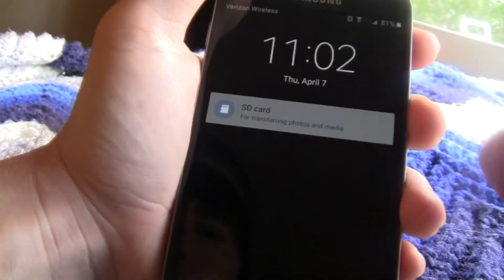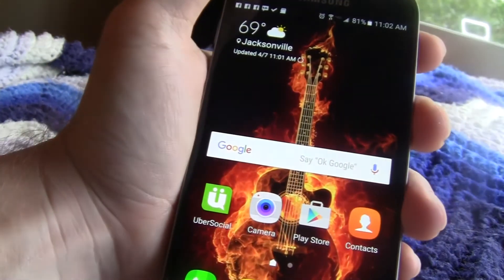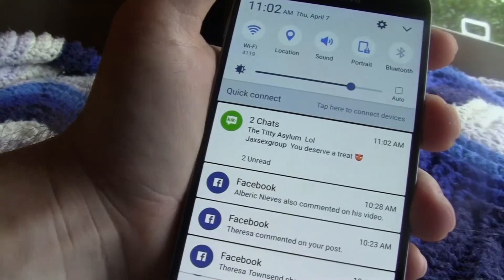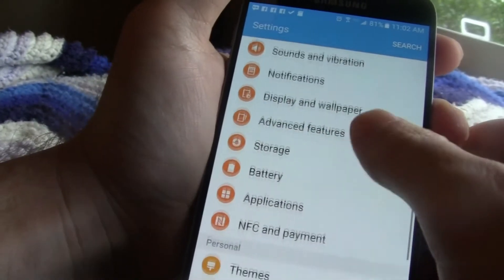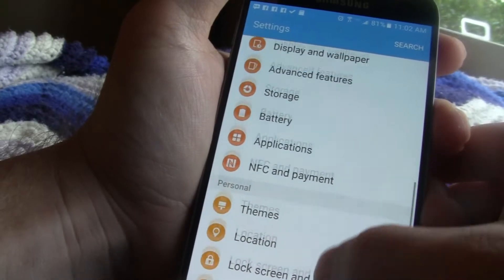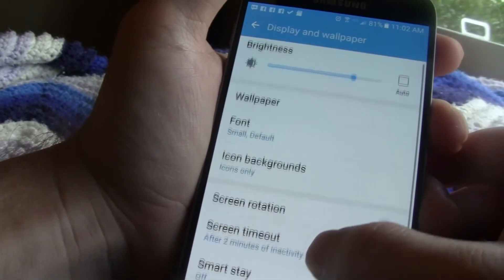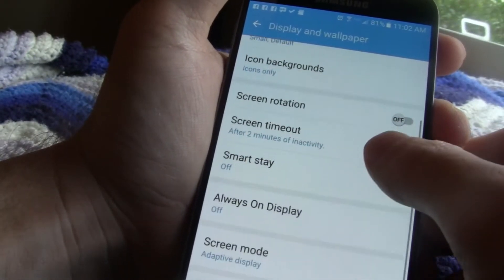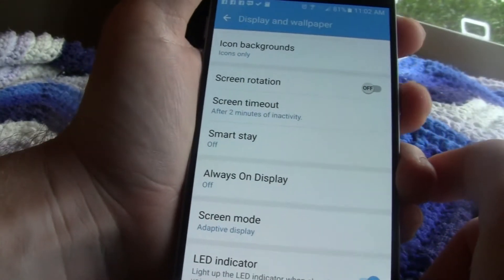So we're going to open the phone up and go to the settings menu, then scroll down to where it says Display and Wallpapers. You're going to scroll down to where it says Always On Display, and as you can see right here, there's nothing there.